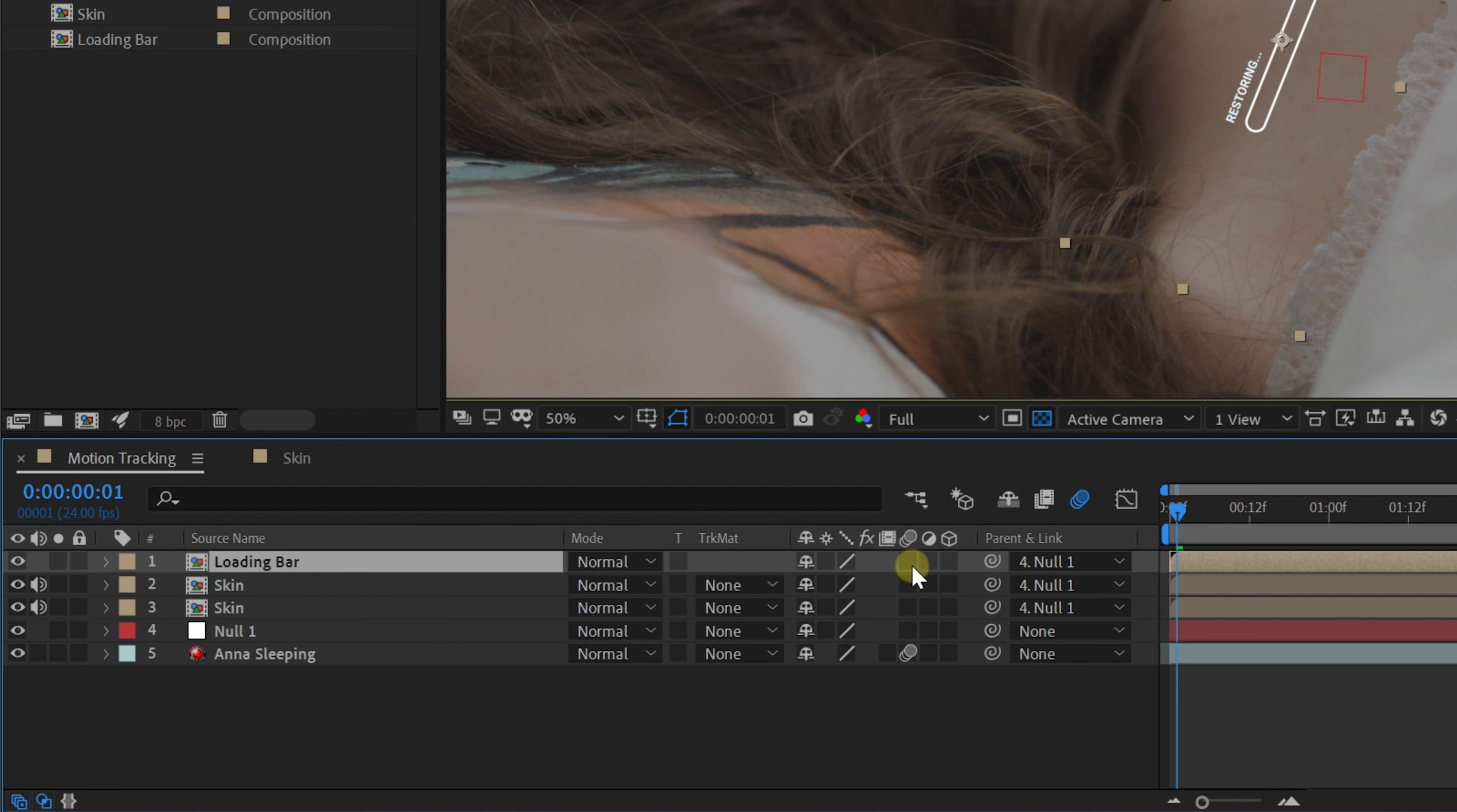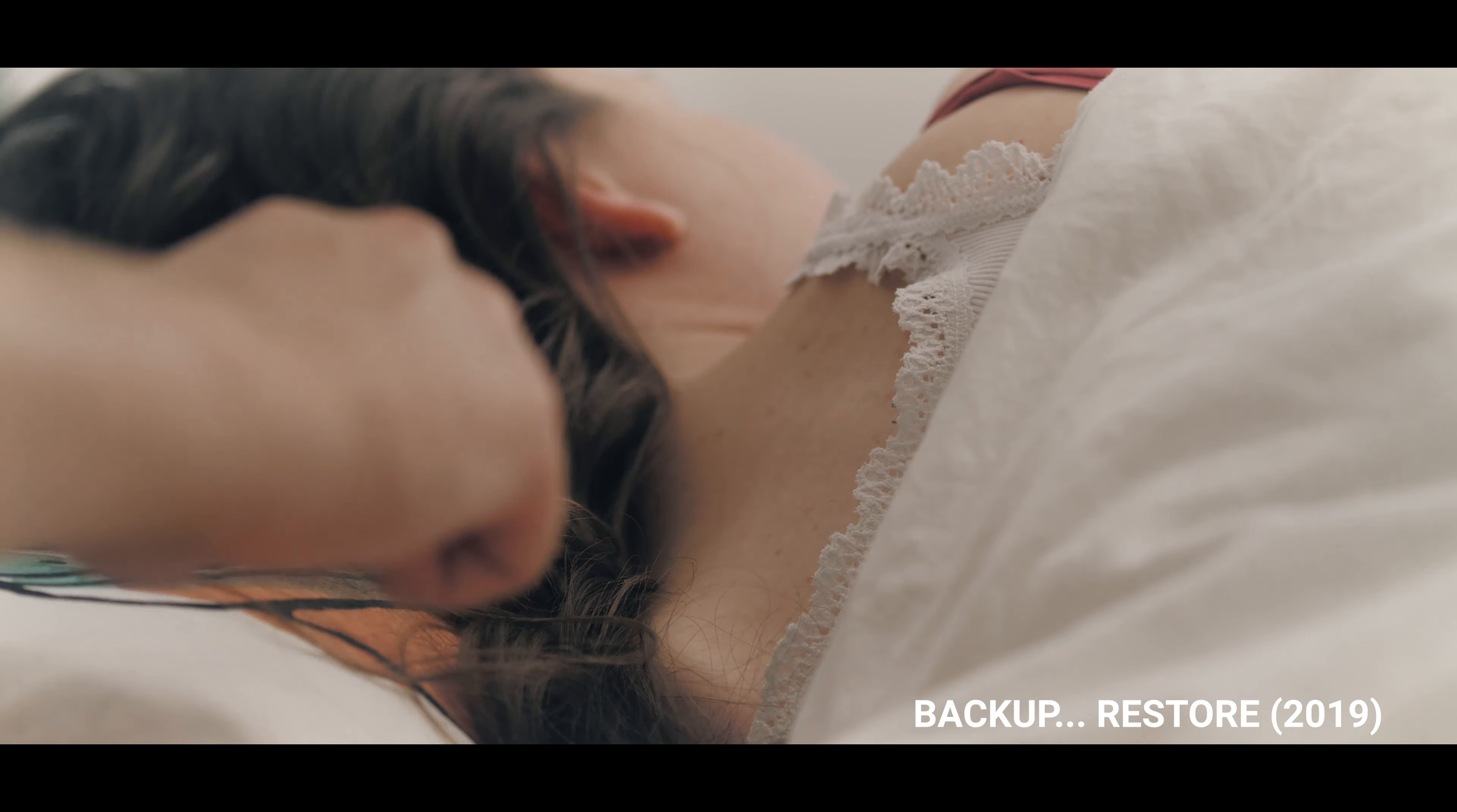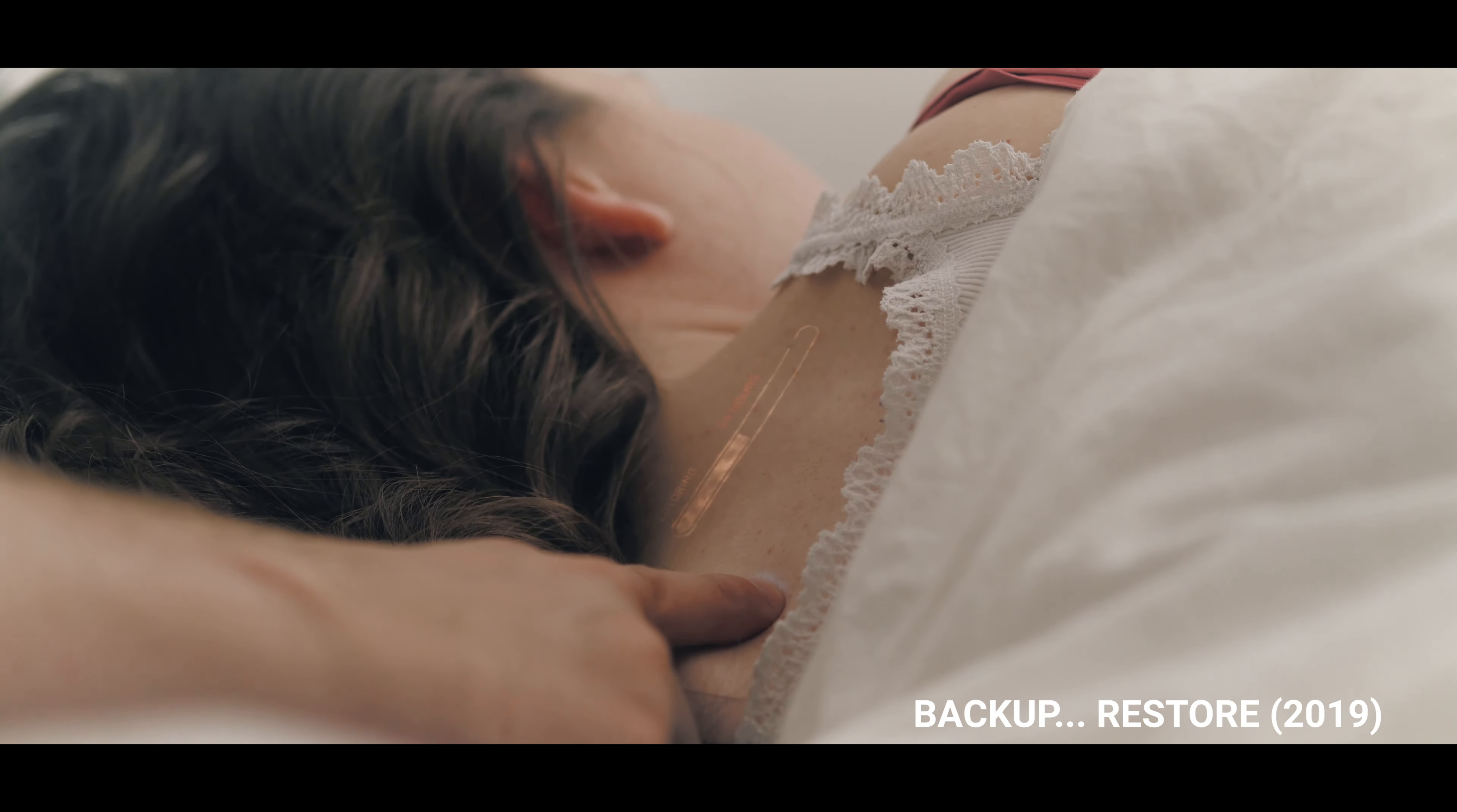As a final touch, what you always want to do is enable motion blur for your elements, which can be done from the layer toggles. Finally, make sure that the global motion blur is enabled as well. This adds a natural motion blur to your elements that goes together with the camera movements.